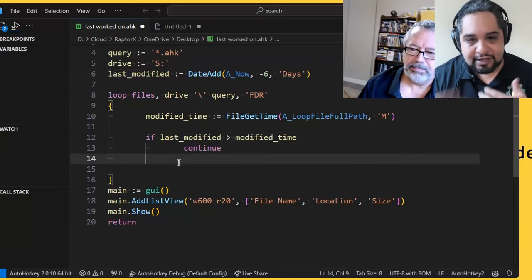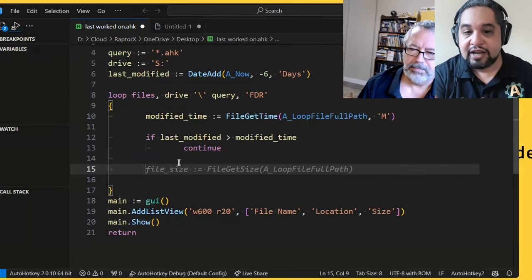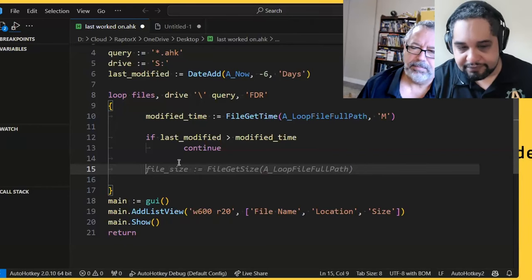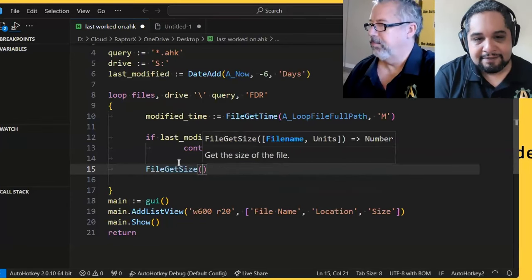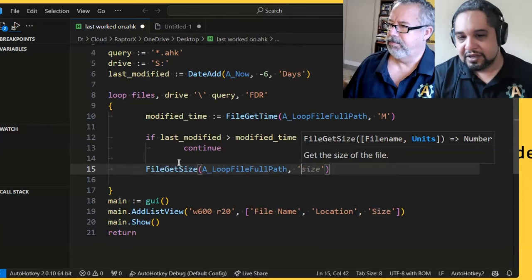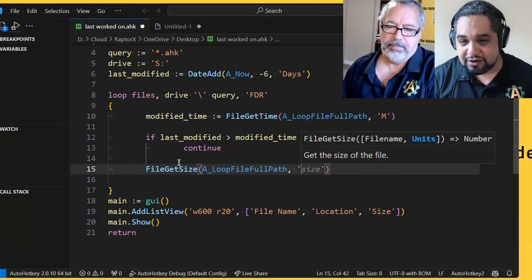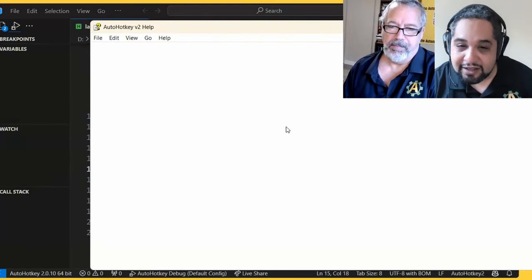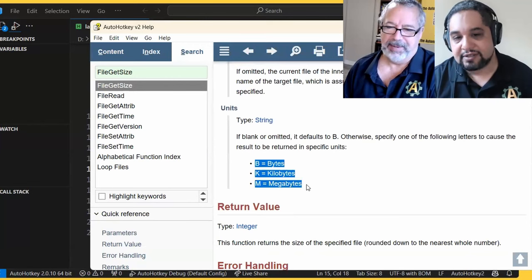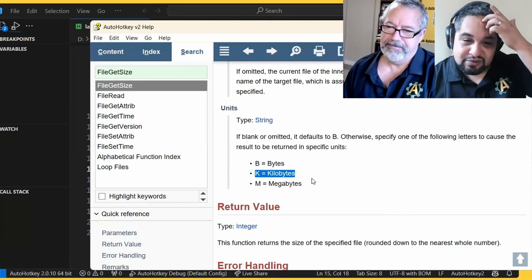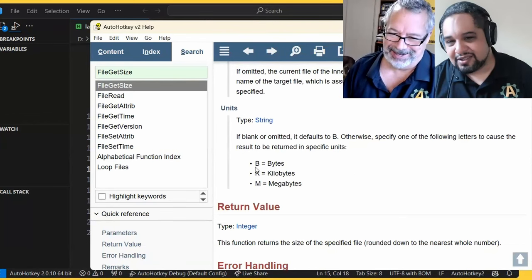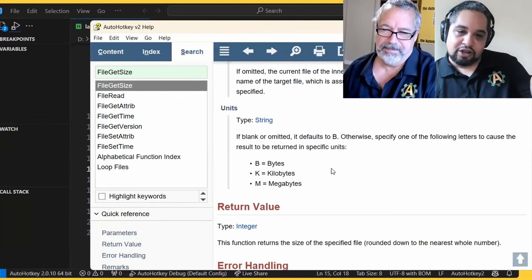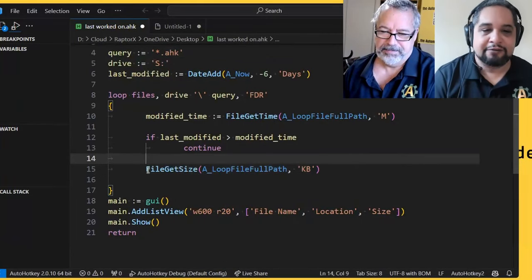And we're going to check, get the last modified date for the current file. So file get time. So this guy here, file get time allows me to get different times for a file. We can start with the file name, which will be a loop file full path. This is the one that I want. And the time that you can put here is a letter. If I remember, it would be the M if I remember right for modified time. Yeah. M for modification. M for modification time, C for creation time and A for last access, but we're going to go with M. I remembered it right.